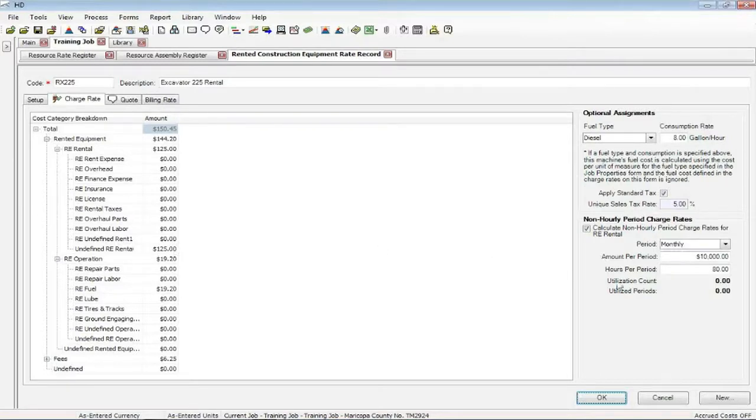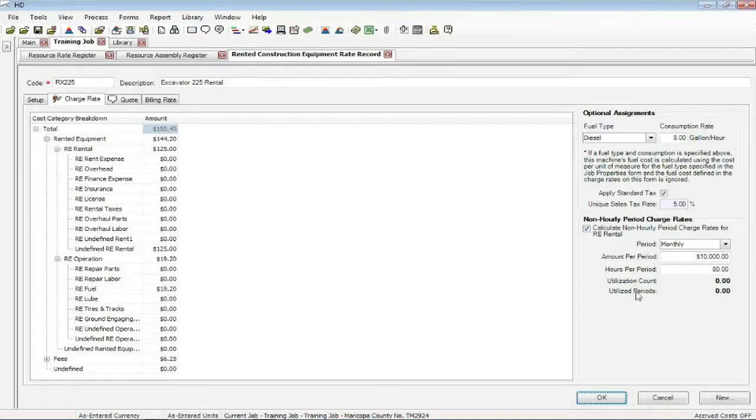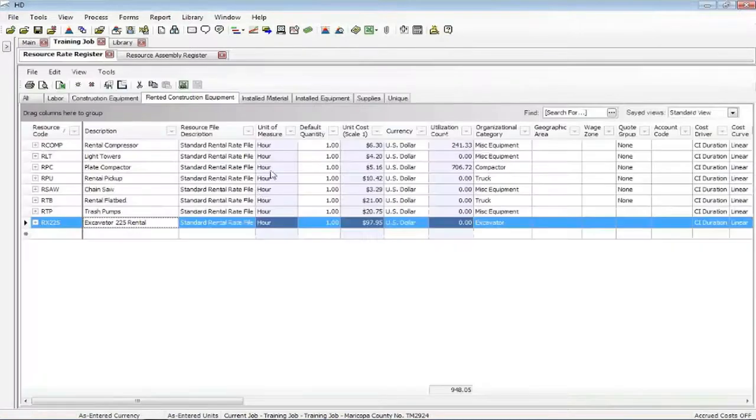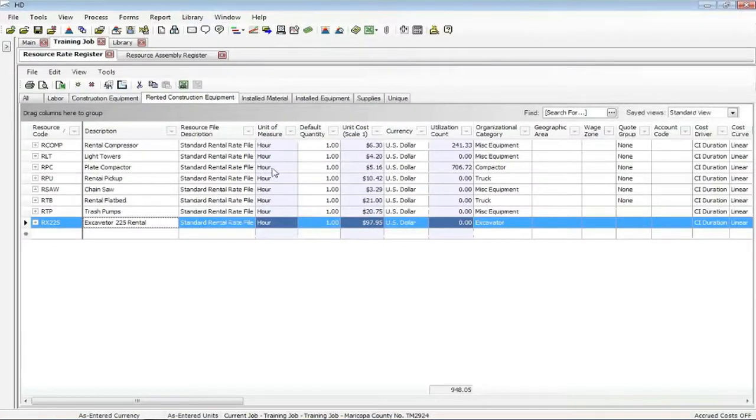So you can change these if you like to. And depending on what period you chose, we would, in the register, let you know how many months or what the period was that would have been utilized. Some more specific ways to calculate the rates for your rental or construction equipment.